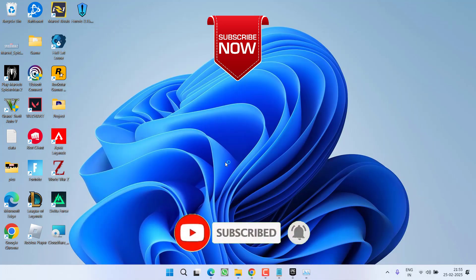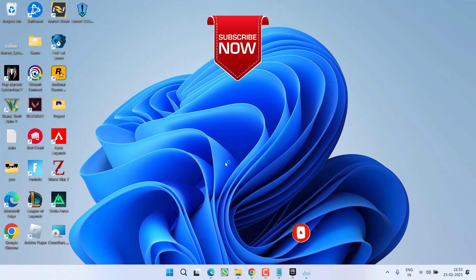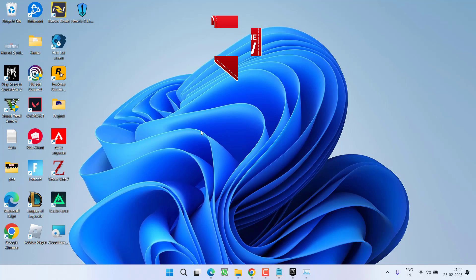If this video worked out for you, I request you to please click on the Subscribe button and turn on the bell notification icon to continue receiving updates from my channel. Thank you so much friends, thank you for watching.